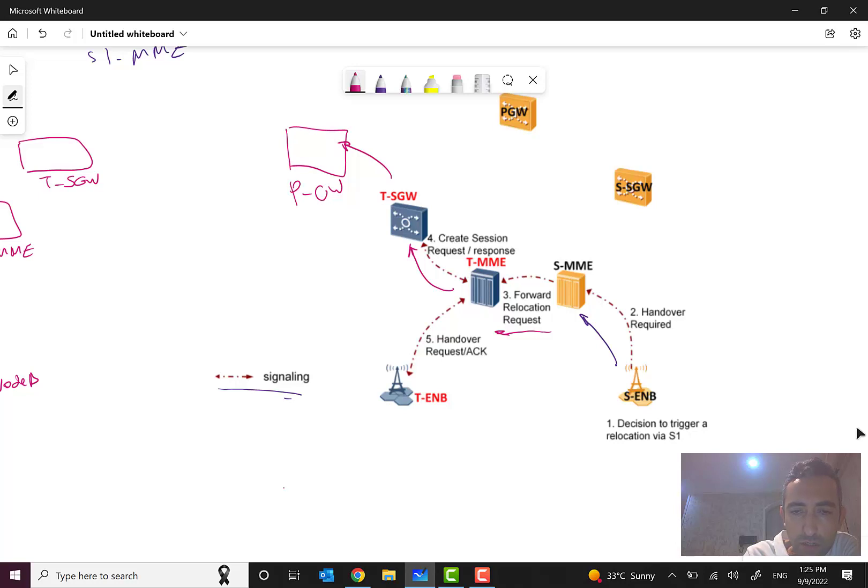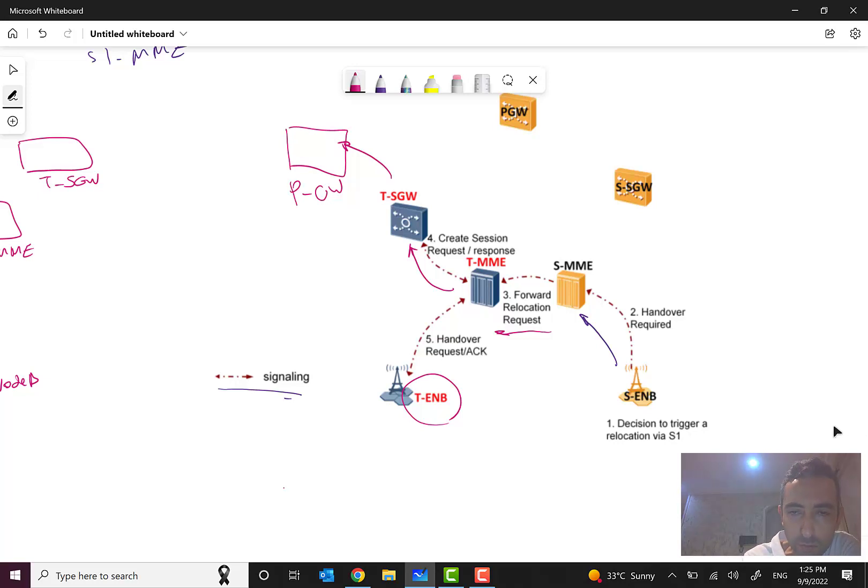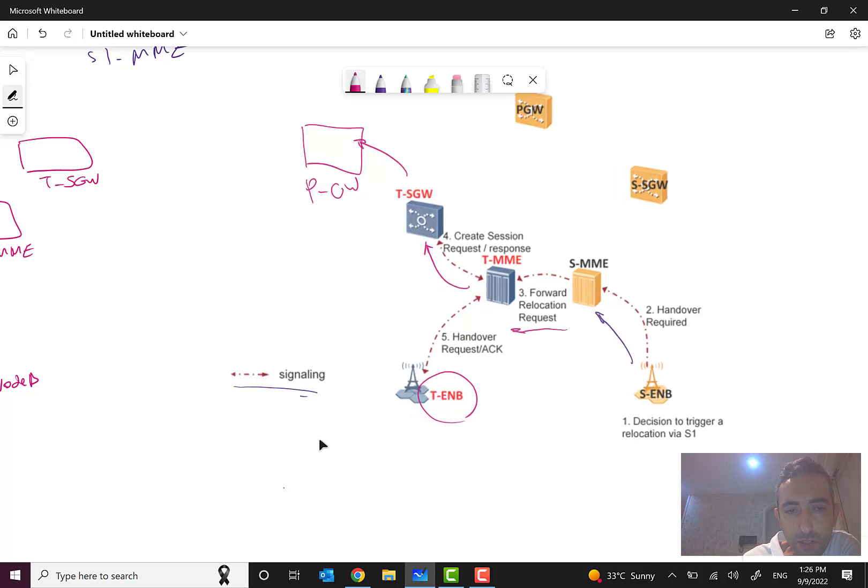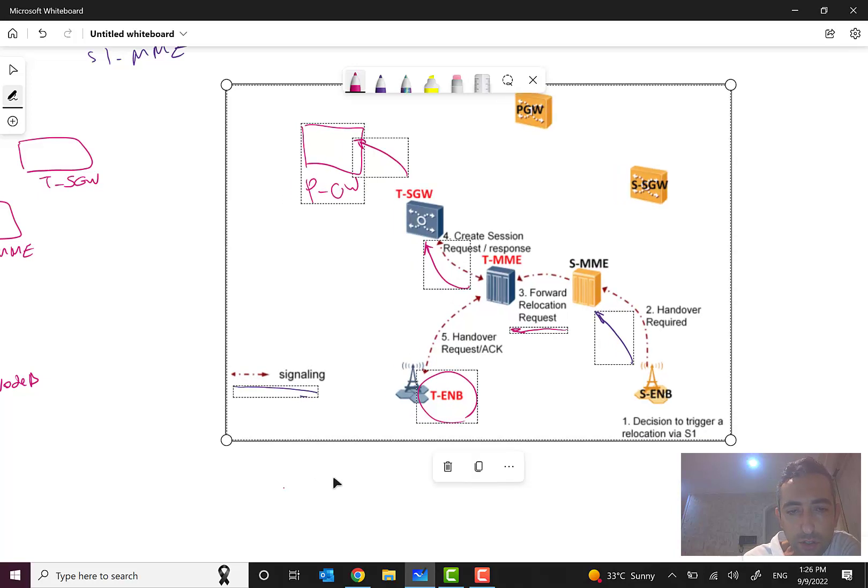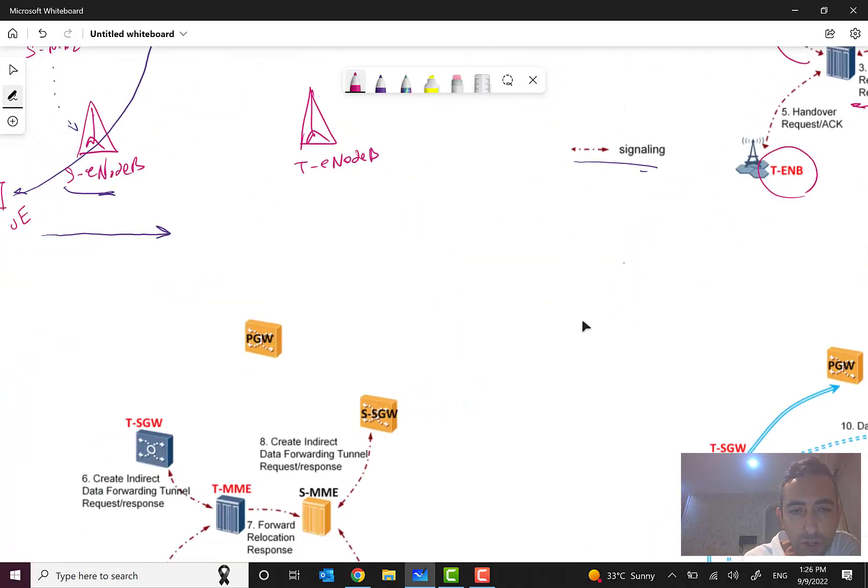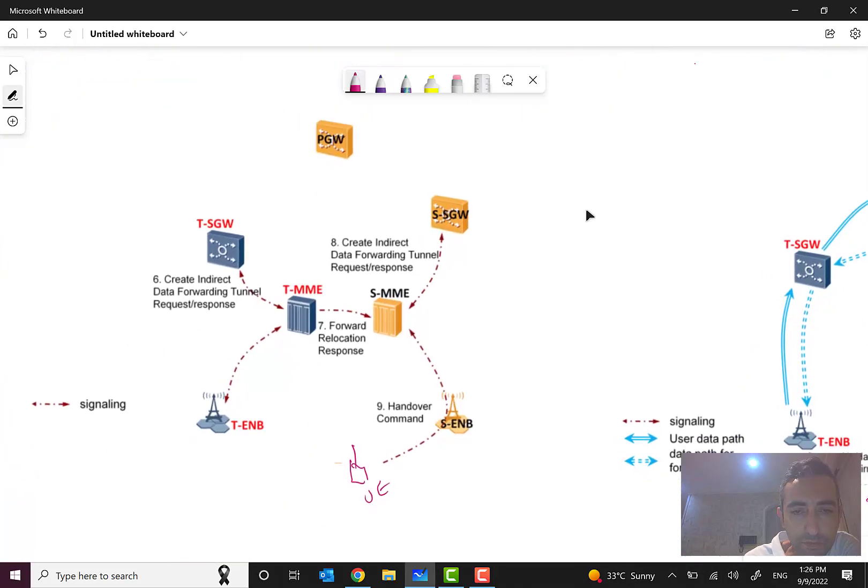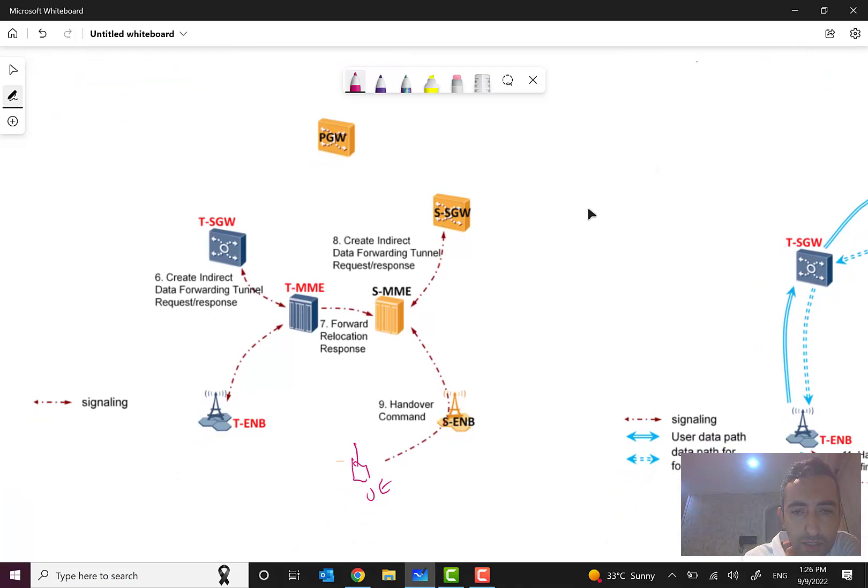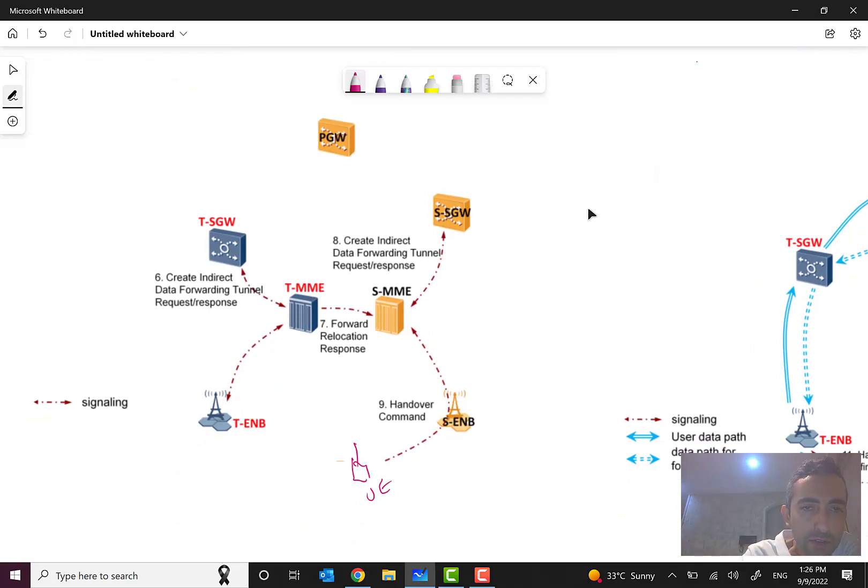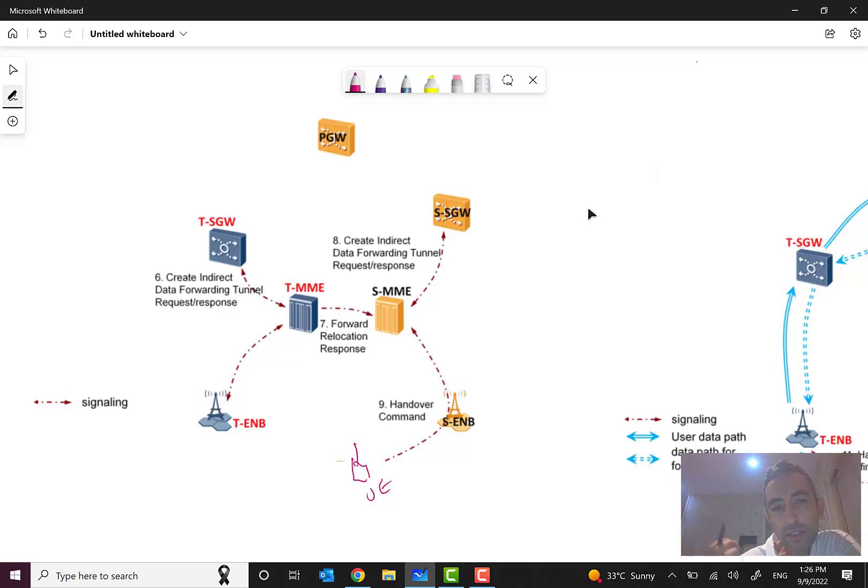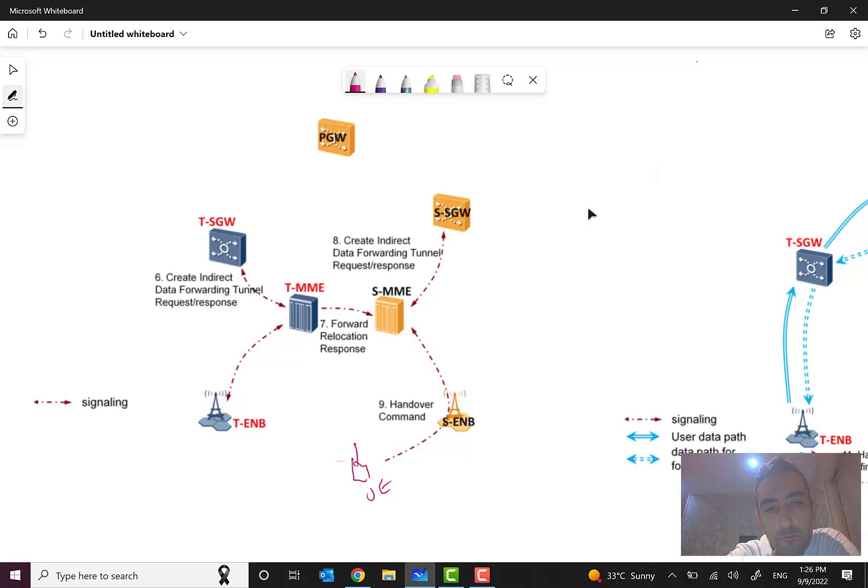Then the target MME will send handover request to the target eNode B, and the eNode B will send an acknowledgement. This is the preparation for the signaling part. But what will happen next?